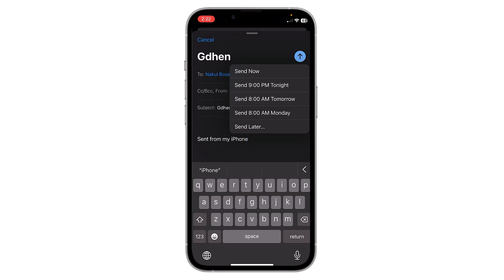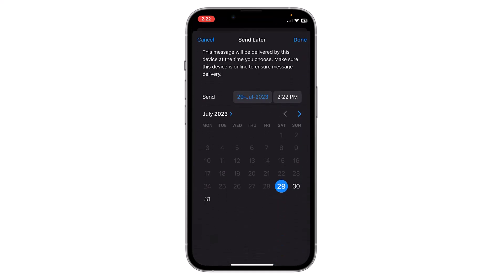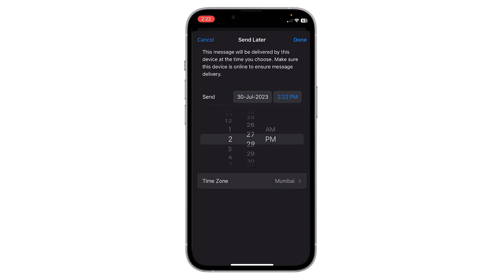Here you can see a few options. You can select 'Send at 9 PM tonight', '8 AM tomorrow', or select 'Send Later' to add a custom timing. You can select any custom date from upcoming days, and also edit the time by clicking on it.